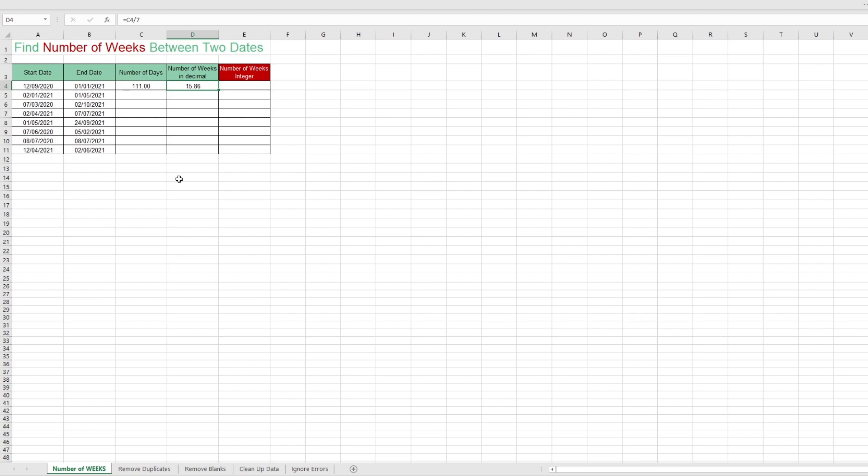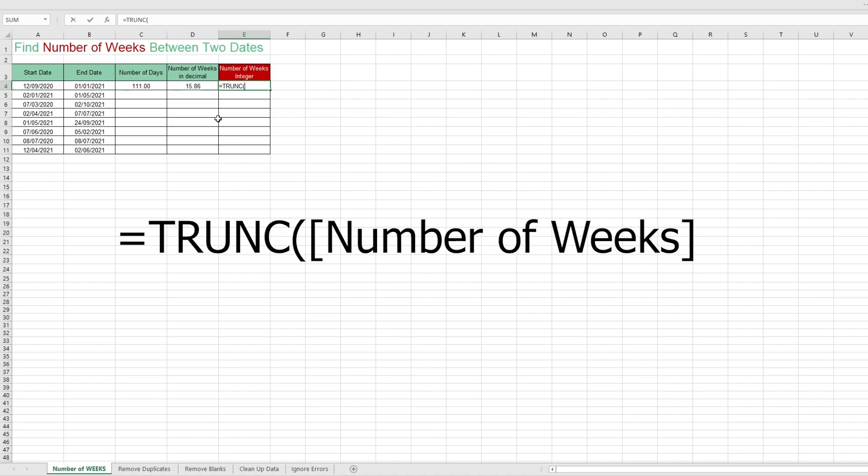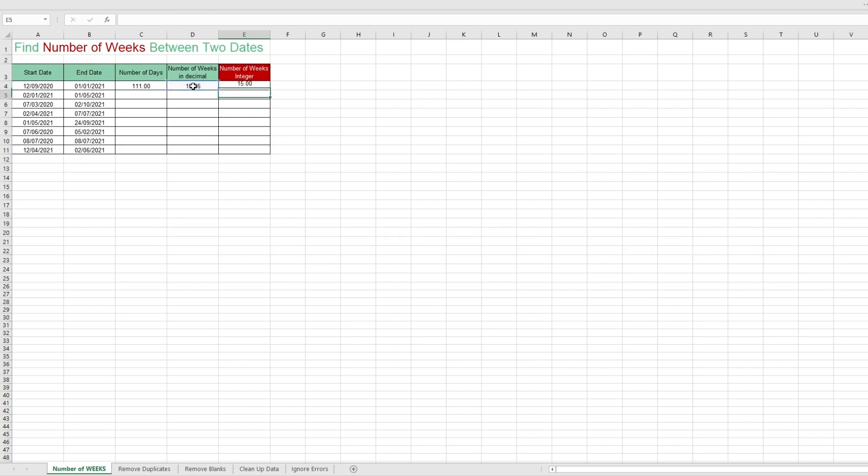To clean up the numbers though, you might want to use truncate. Type in equals, T-R-U-N-C, hit tab, then the number of weeks, and the number of decimal places you want on there. And there you have it.